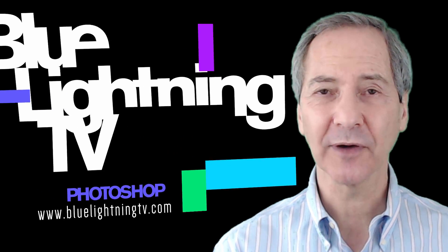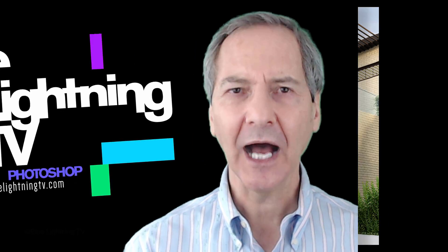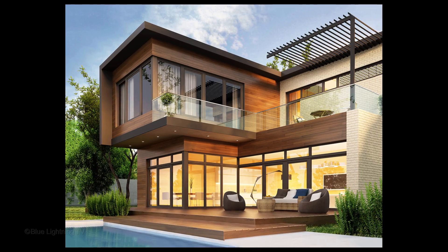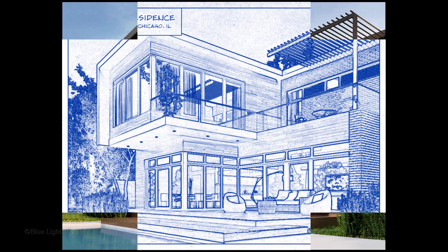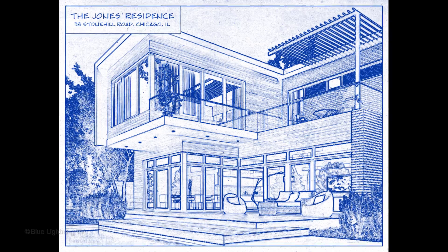Hi. This is Marty from Blue Lightning TV. I'm going to show you how to transform a photo of a structure into the look of an architect's blueprint drawing.